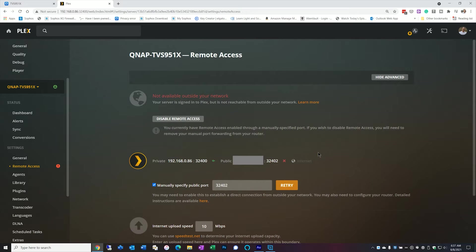Number one what movie type did you start with? For example did you start with an uncompressed blu-ray in the mkv package? In which case transcoding that down to 720 is a lot of work for the computer or for the NAS unit? Or did you start with already a pre-compressed or pre-converted 1080p mp4 file? So those things, what you start with will make a big determination of how many streams you can take.